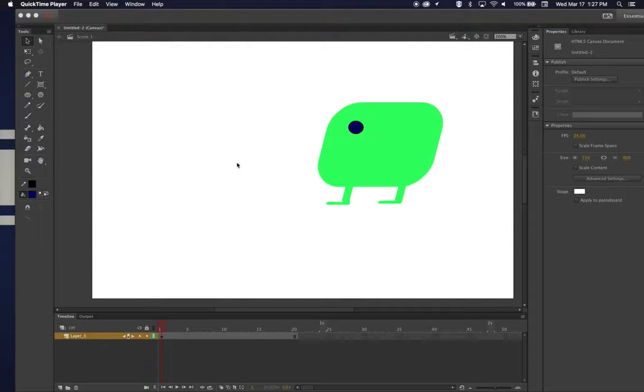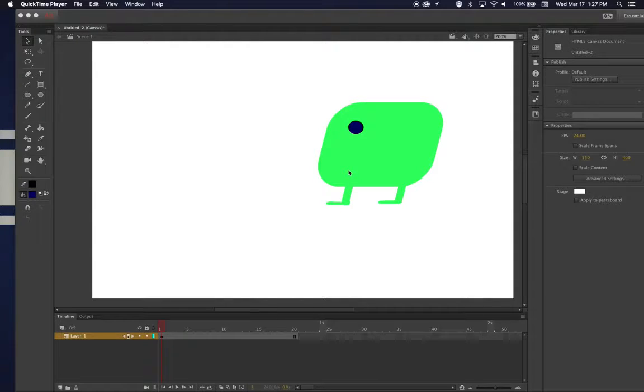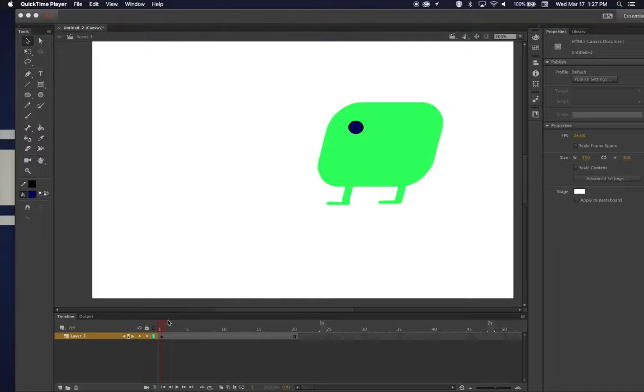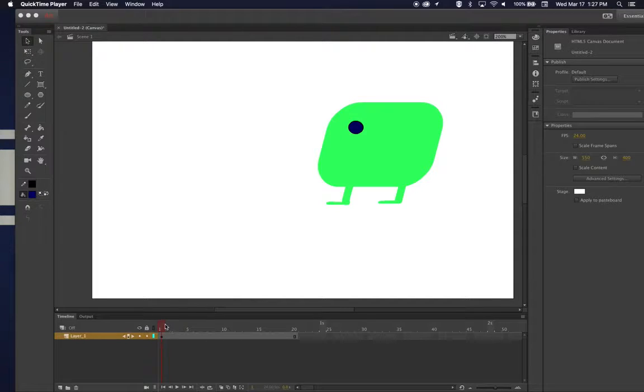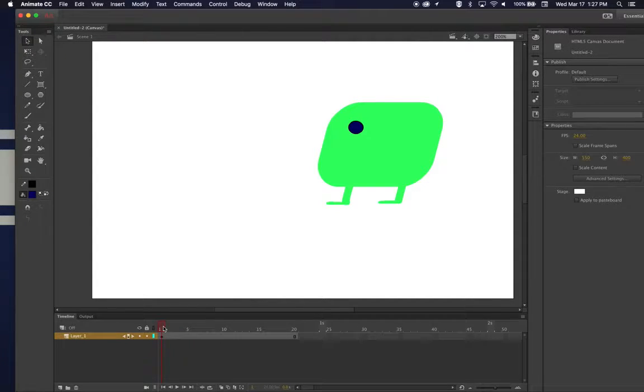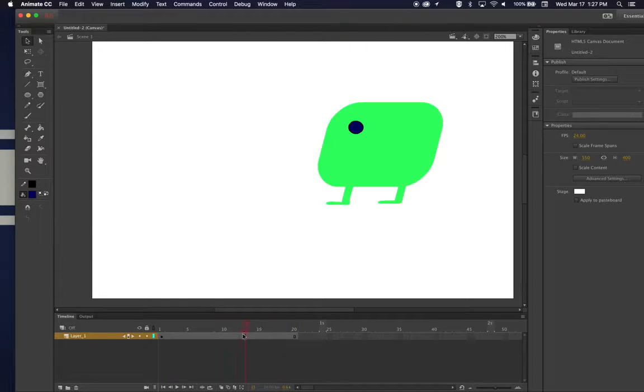All right, so here's my blobby guy again, my little walking television set or whatever he is. I've erased all the other stuff. I have my keyframe that's being held all the way until frame 20.